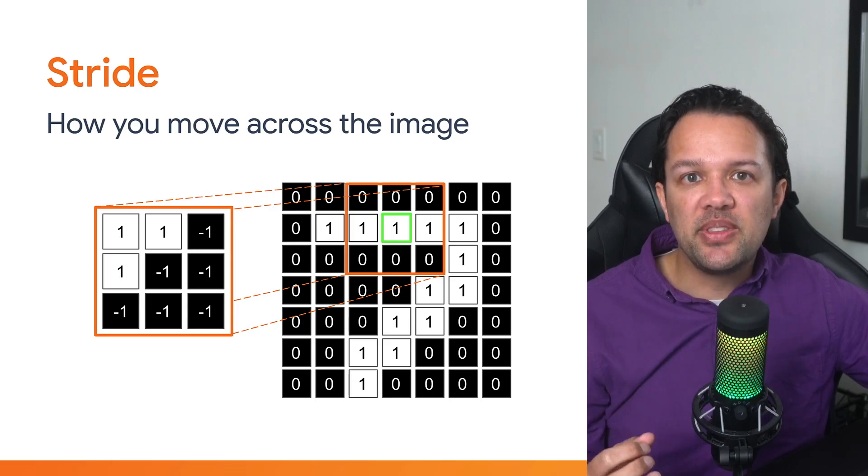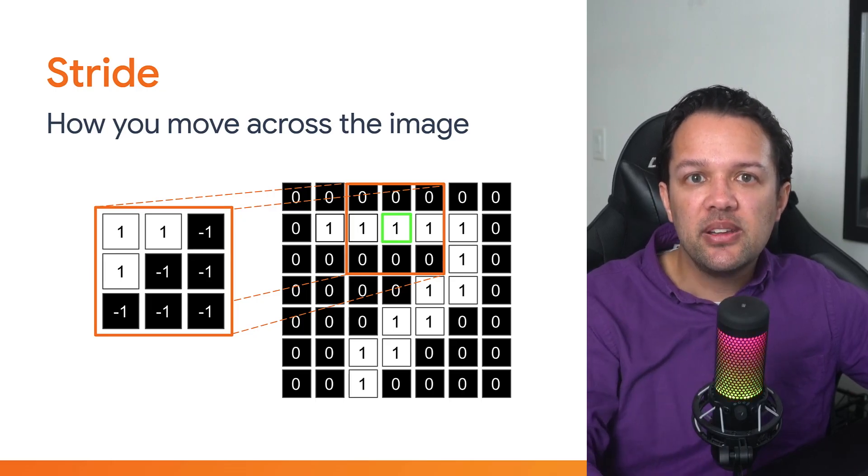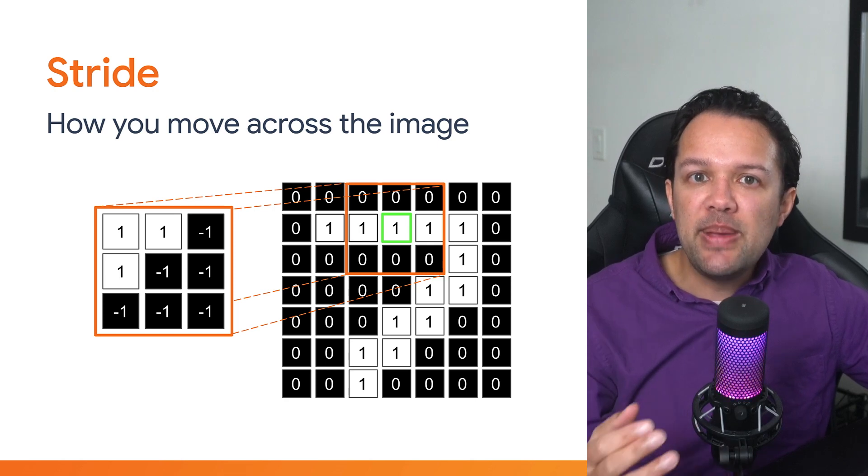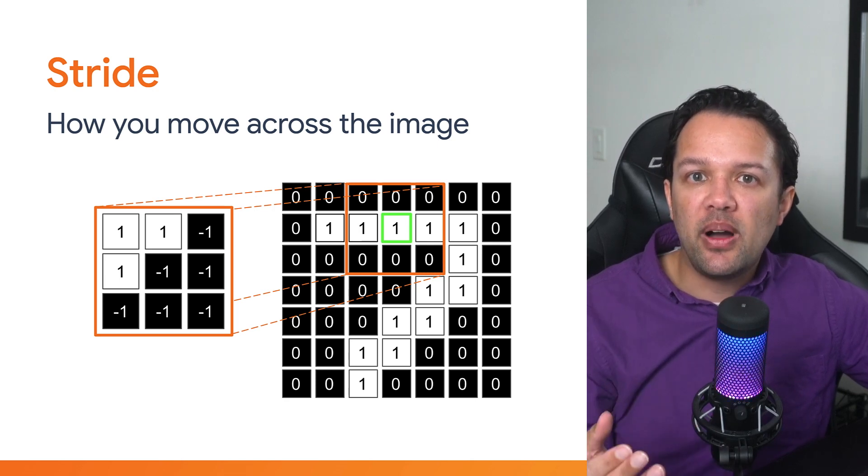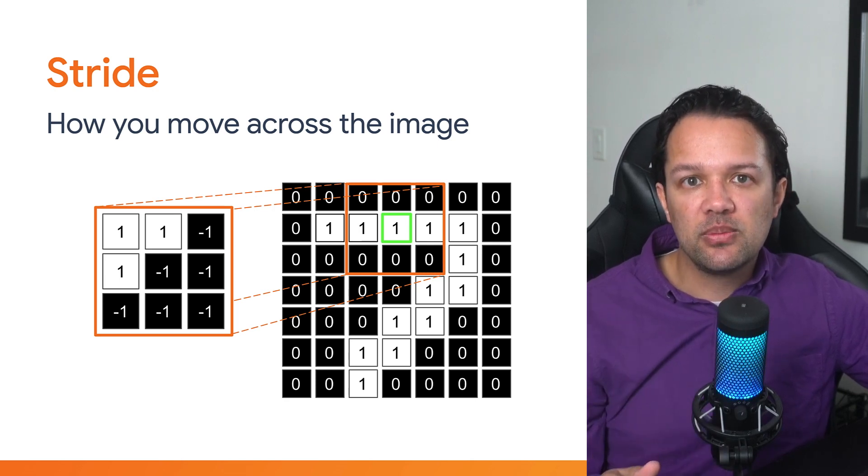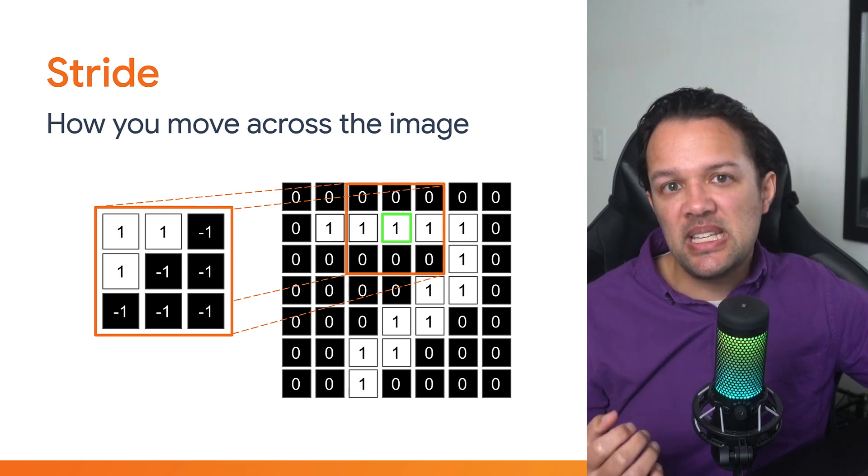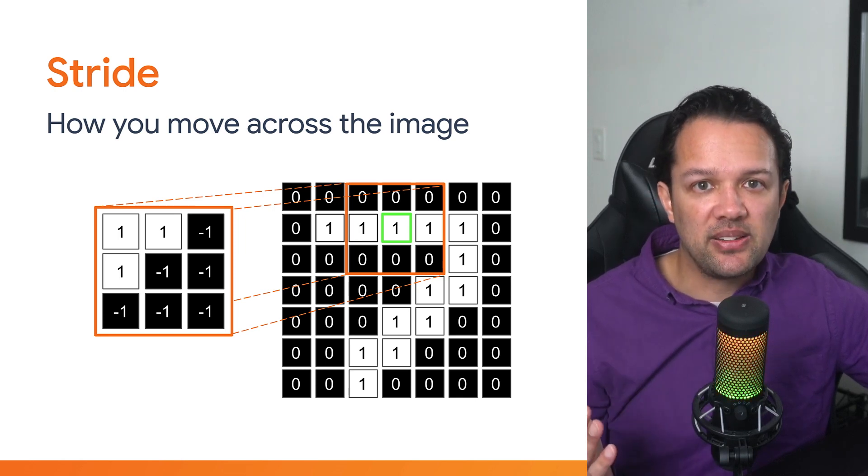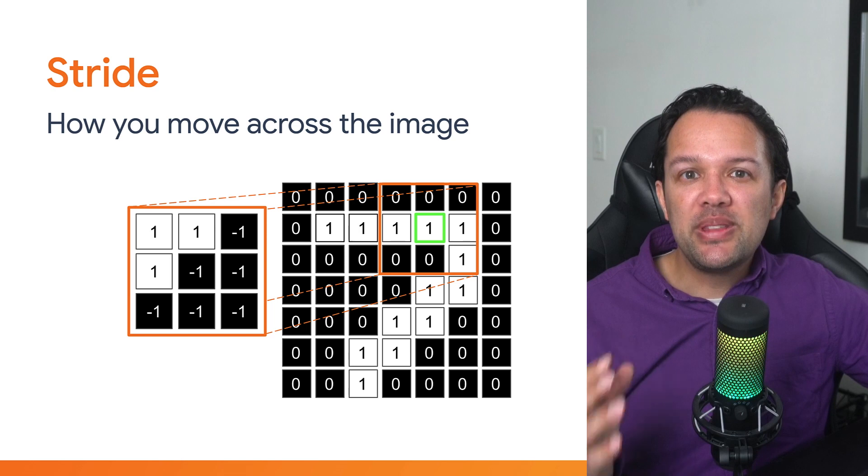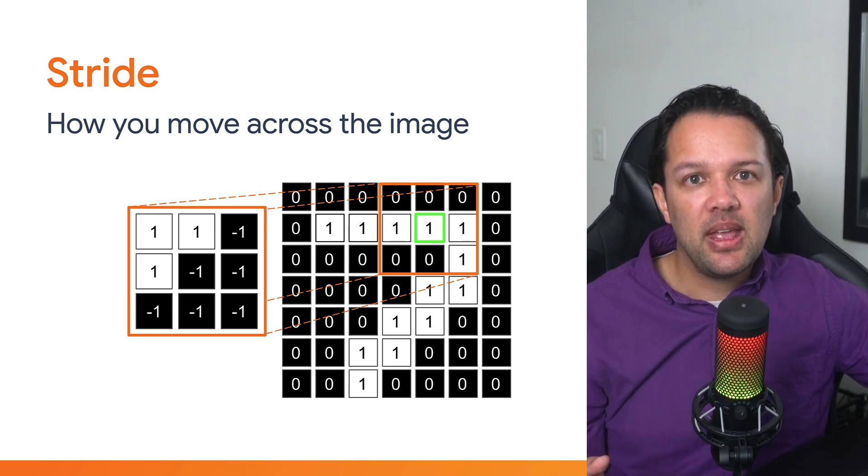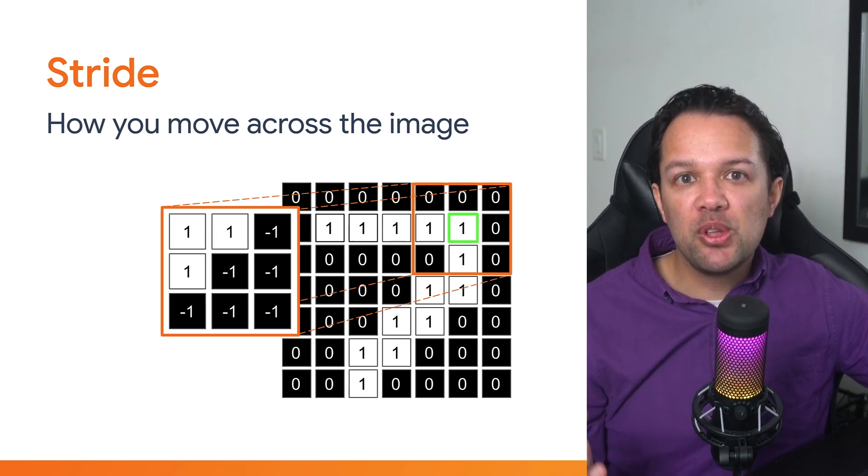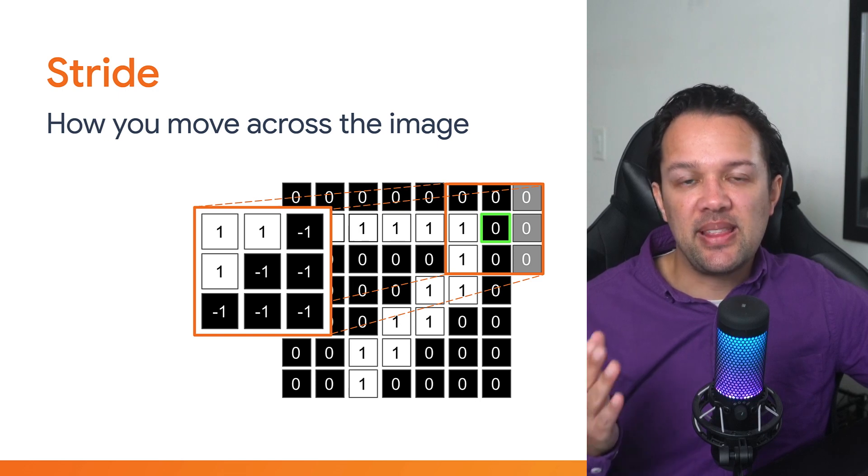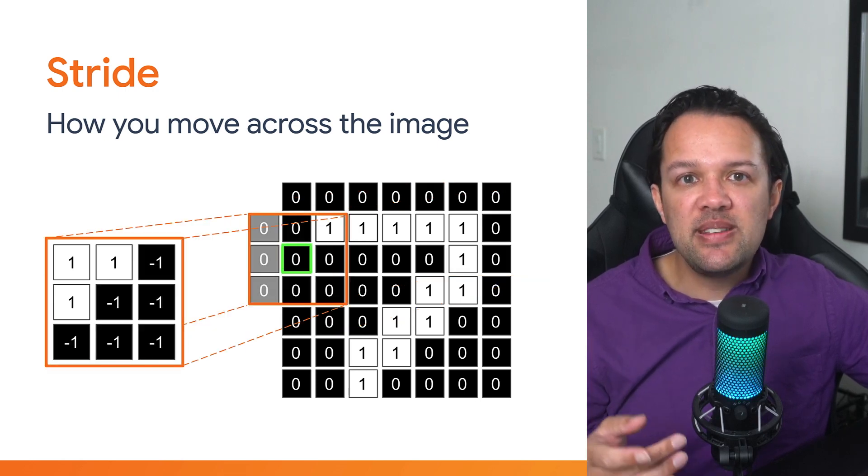Well, the next concept to understand is something known as stride. This just means how many pixels you'll move by when performing the convolution. Let's say we start by analyzing the current green pixel shown on the right. With a stride of 1, you'd now move 1 pixel to the right. And so on through the rest of the image, adding padding where it's needed to calculate the edge pixels, and then move to the next row and continue.